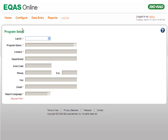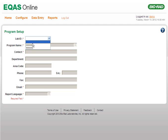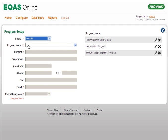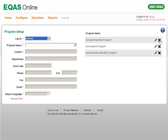On the Program Setup page that opens, select the appropriate lab number from the Lab ID list. The Program Setup page now displays a list of programs the lab is enrolled for. Click the Delete icon corresponding to the program you want to remove.